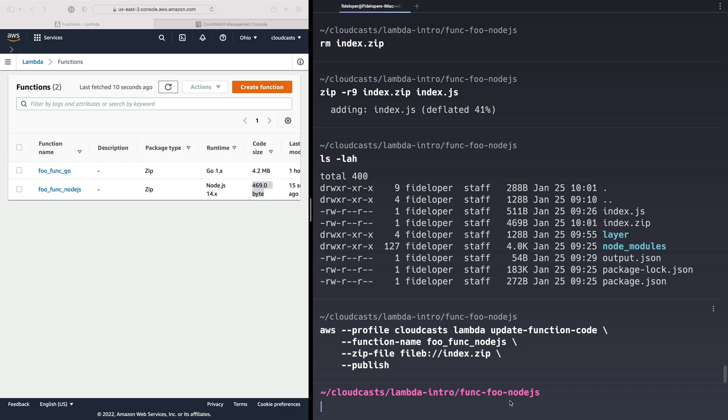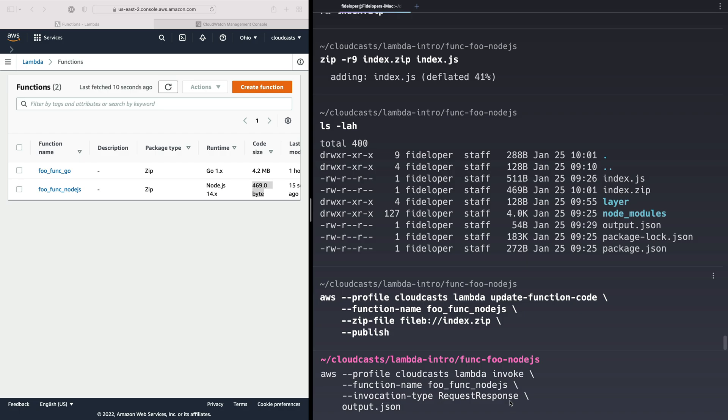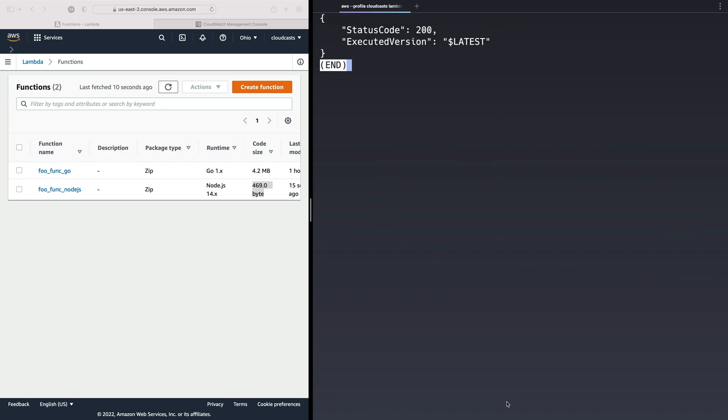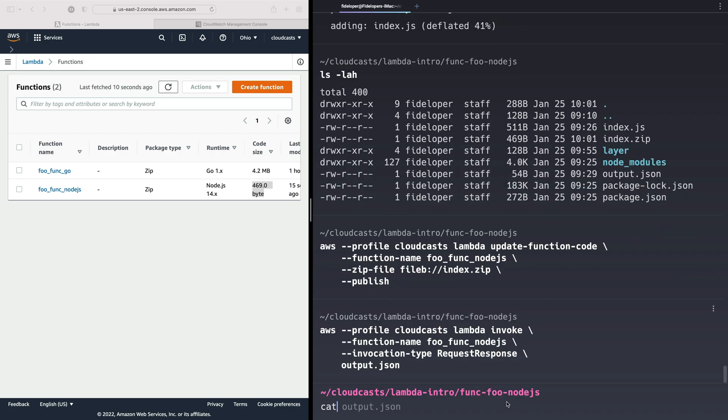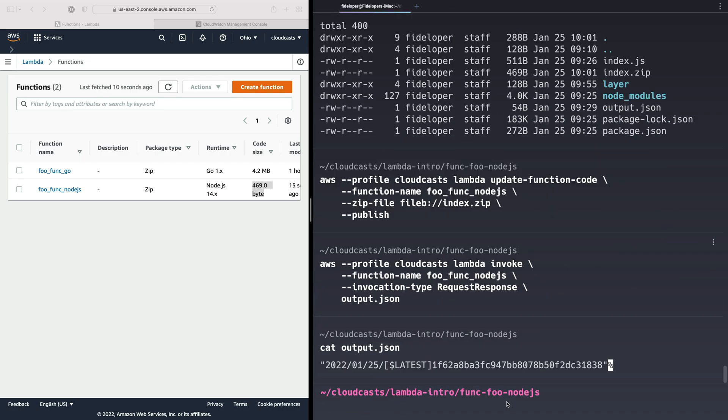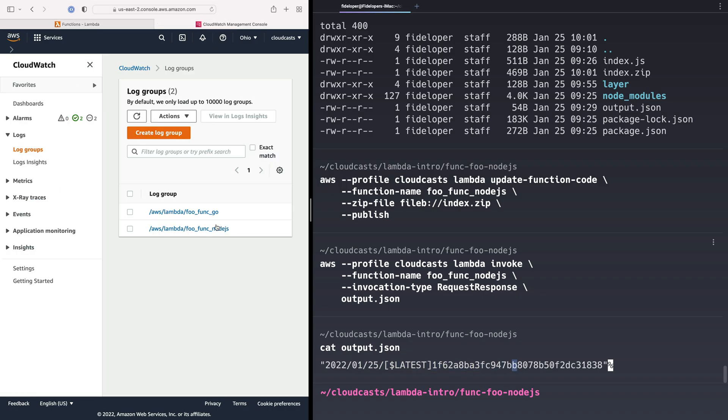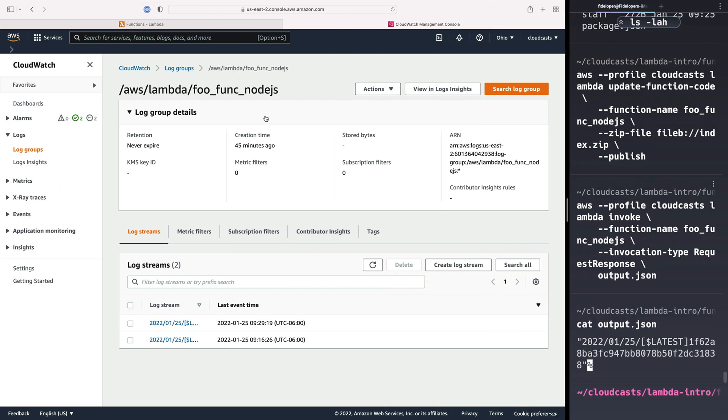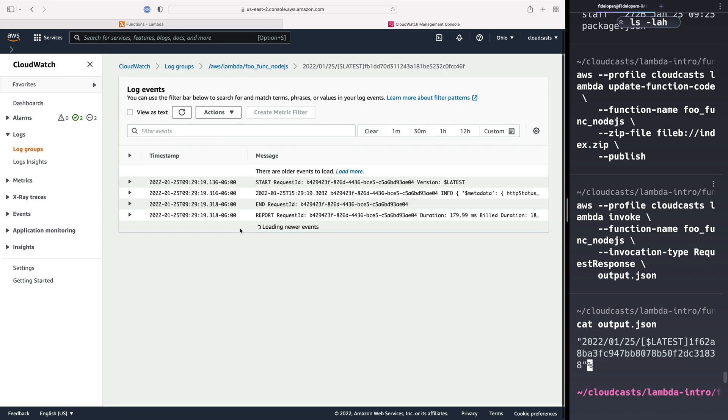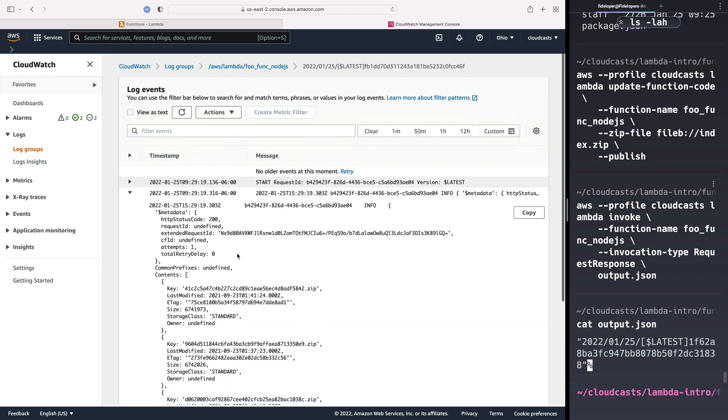So let's go ahead and invoke that function one more time. Great. That worked. So I'll cat output that JSON. We got the output there. We did not get an error. So if I head back over here and I'll check out our latest log stream, we'll see we have, once again, this call, right?